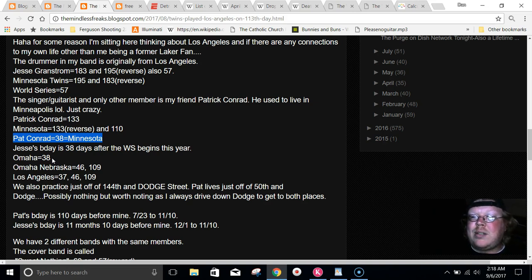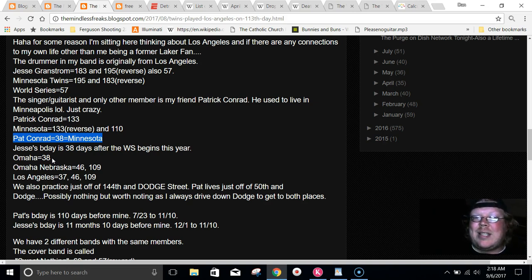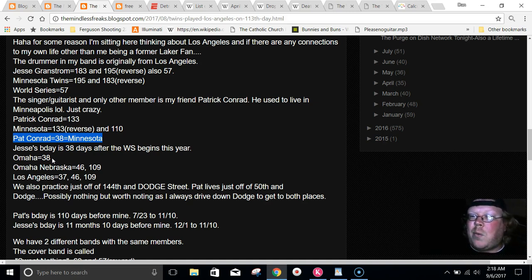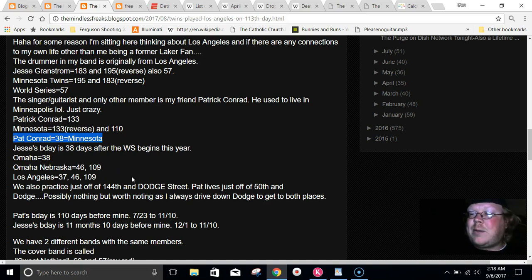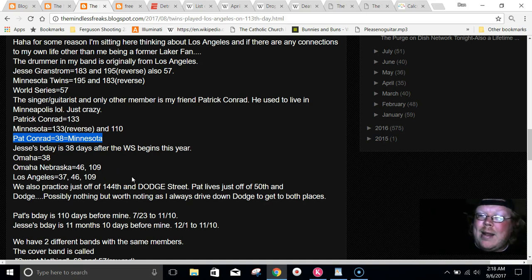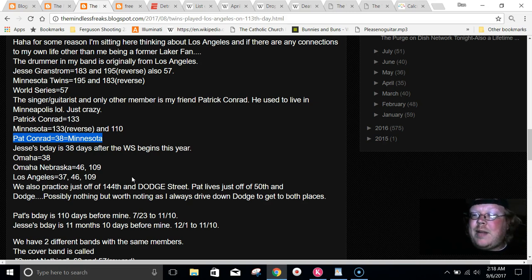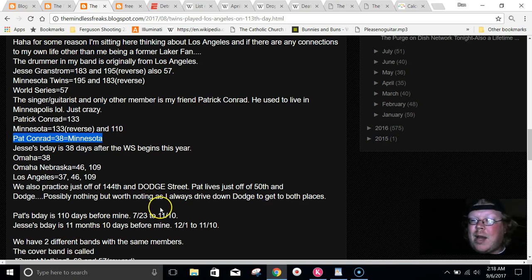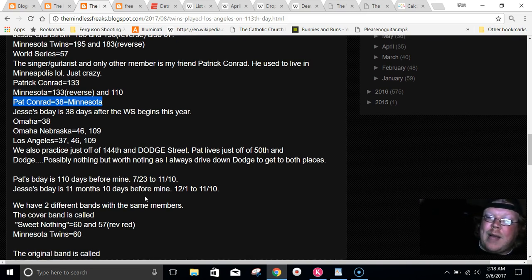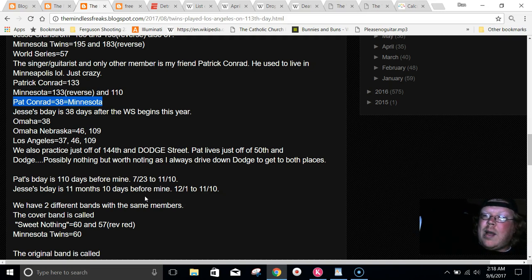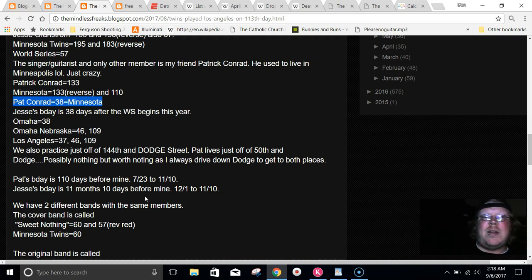And what's even funnier is that we practice just off of Dodge Street. The Dodgers, Dodge Street. It's just craziness. And it's just off 144th and Dodge, like one block. My friend Pat lives on 50th and Dodge, basically. Just a few blocks off of Dodge. And we take Dodge to, I pick him up because he's blind and he can't drive. And we go to band practice and we go down Dodge.